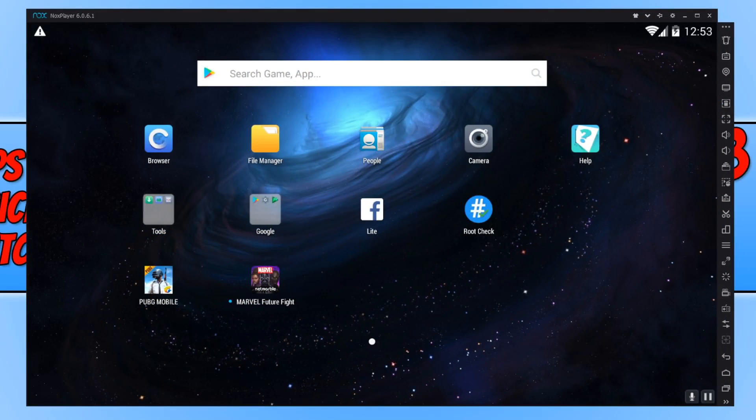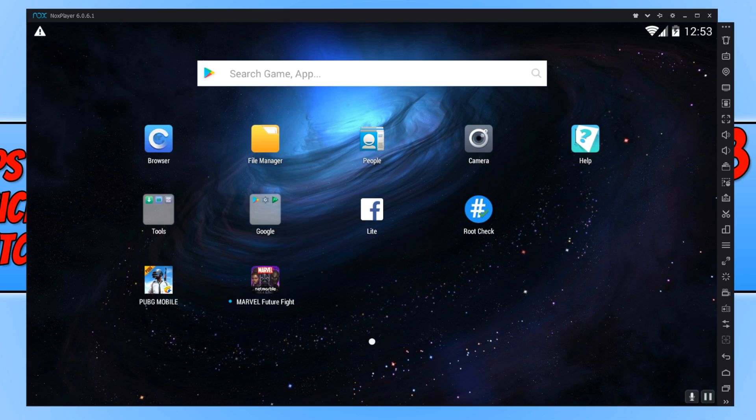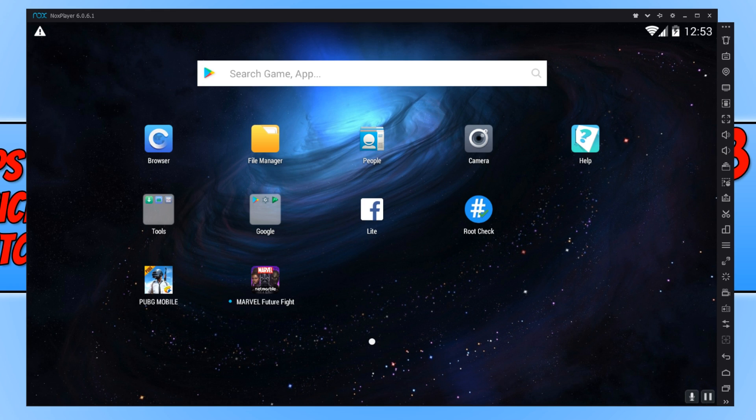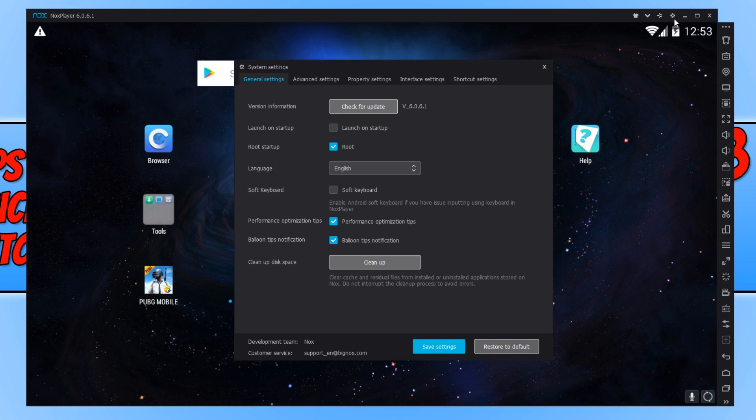In today's video, I will be showing you how to fix all those lag problems in NoxPlayer. To start off with, first you need to open up NoxPlayer and you now need to head on over to the top right hand corner and click on the settings cog.